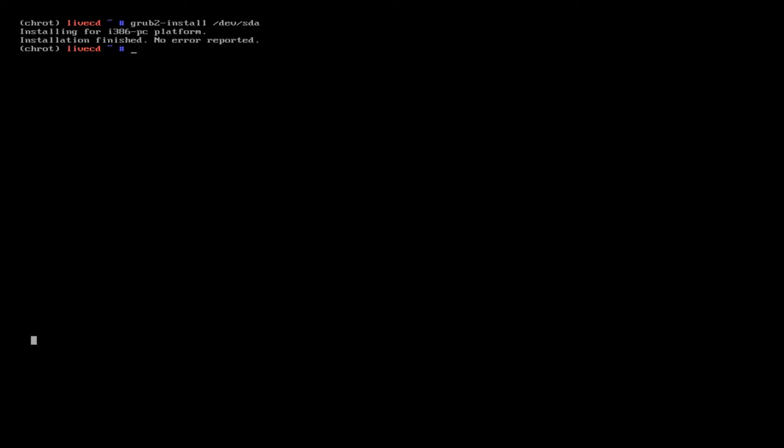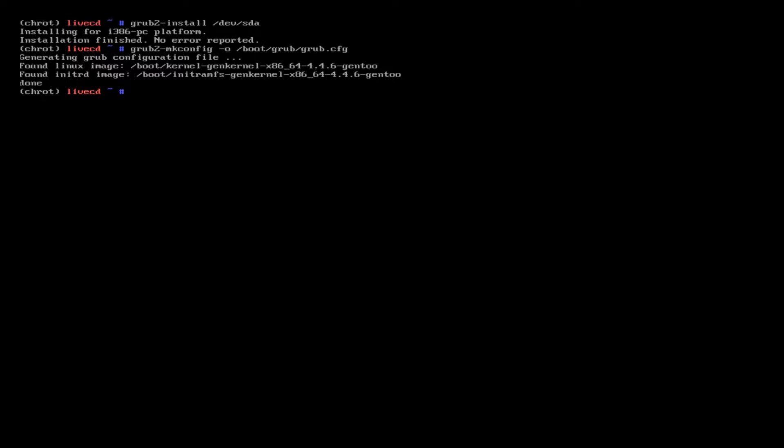Here's a very important step to generate the GRUB2 configuration files. This is a very important step and we're going to be very soon rebooting to our installation. So grub2-mkconfig -o /boot/grub/grub.cfg.